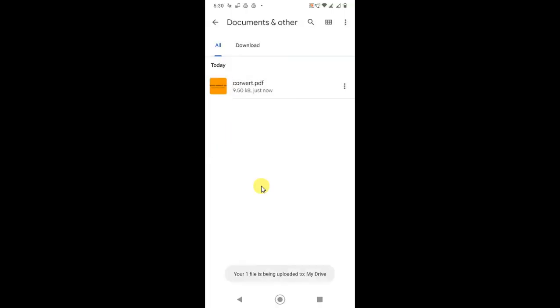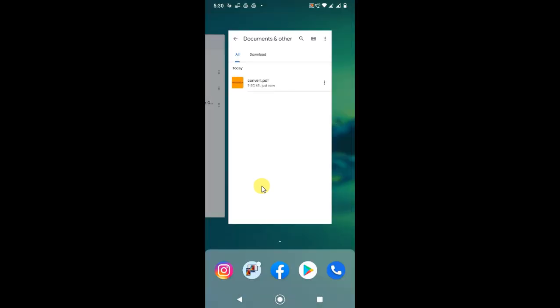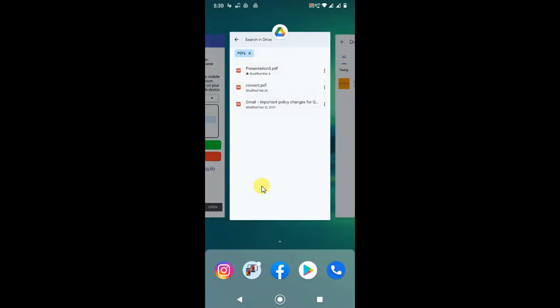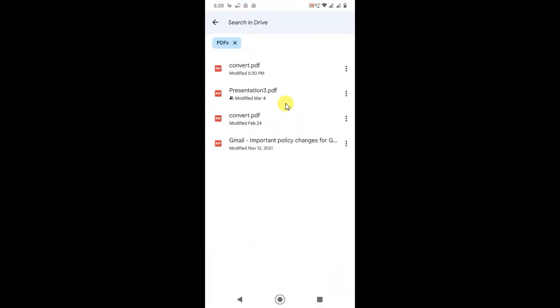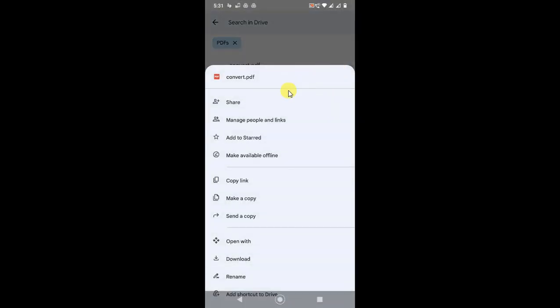Then this file will be uploaded to your Google Drive. Now come back to Google Drive and search for the PDF file. You can see this file has just been uploaded. Now just click on the three dots and click on Share or click on Send Copy.